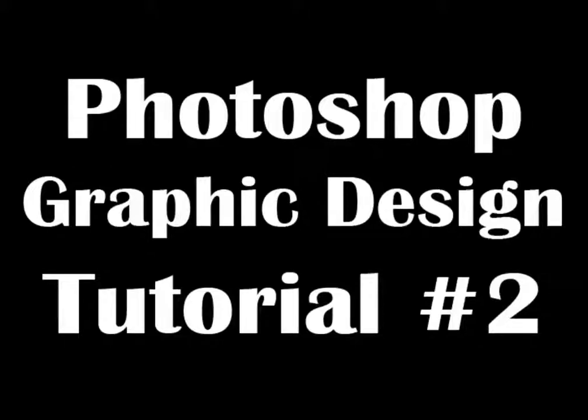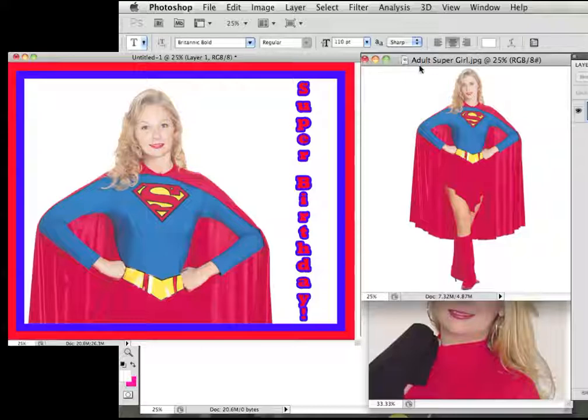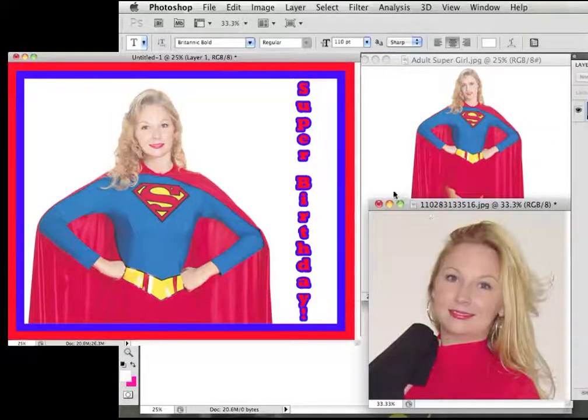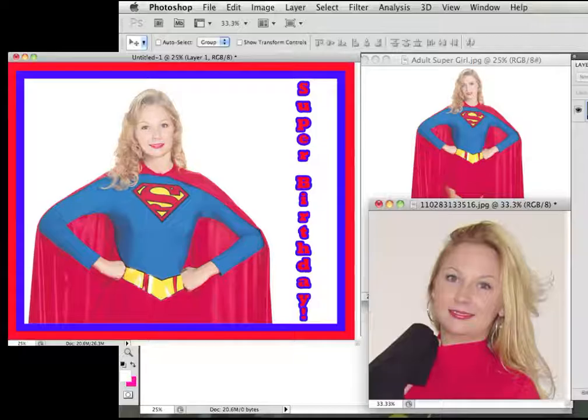Photoshop Graphic Design Tutorial Number 2. In this tutorial, I will show how to make a greeting card using Photoshop and two pictures.